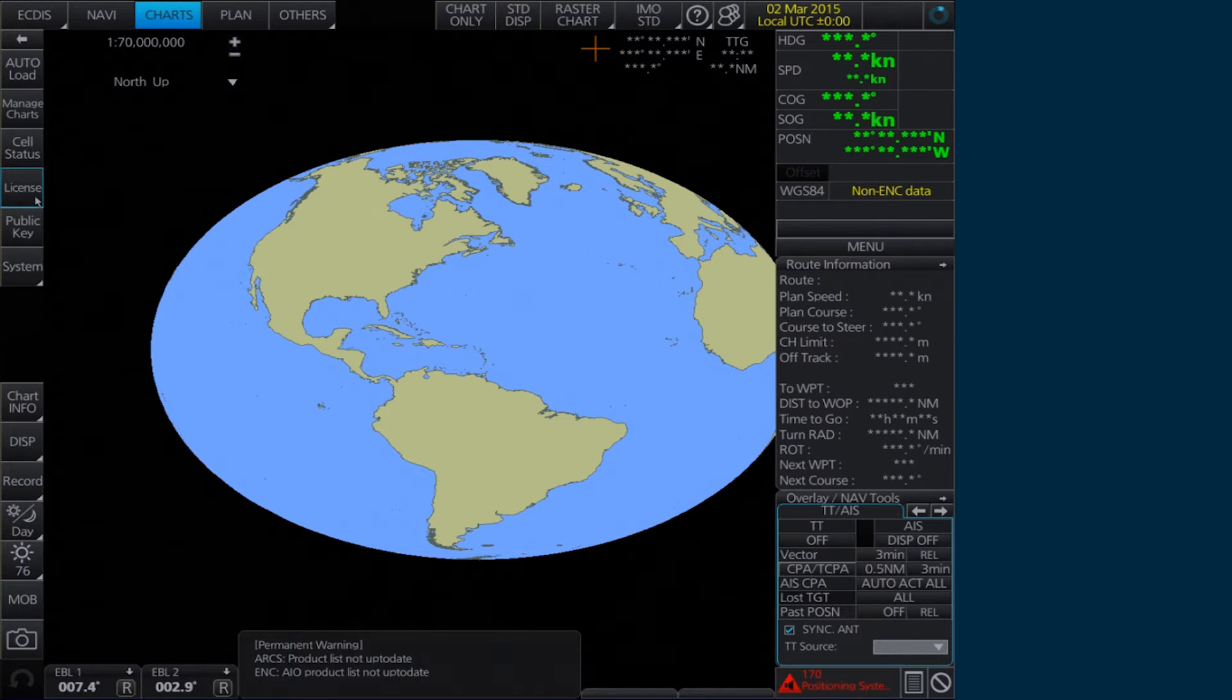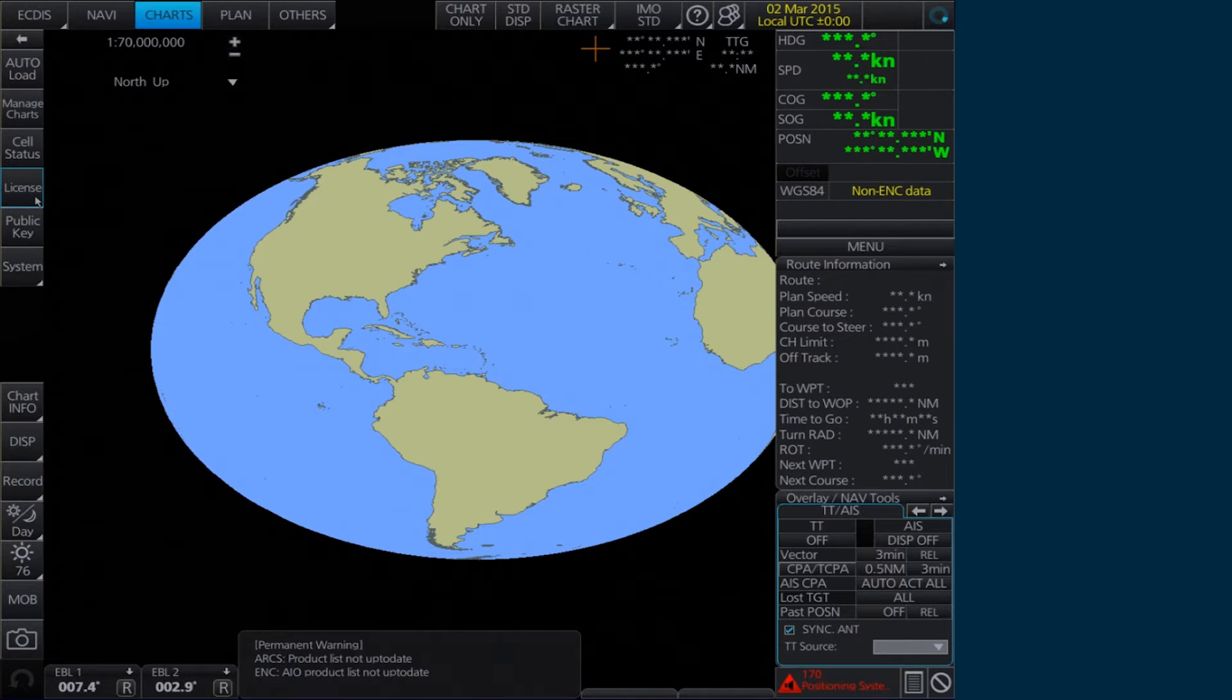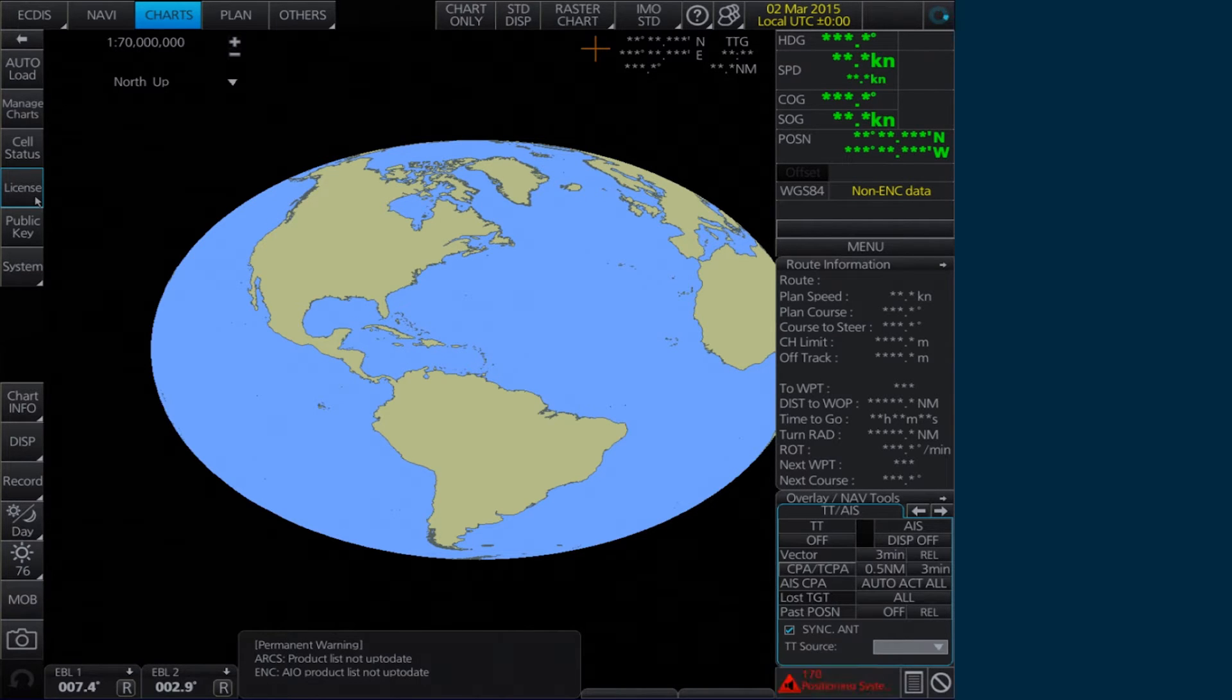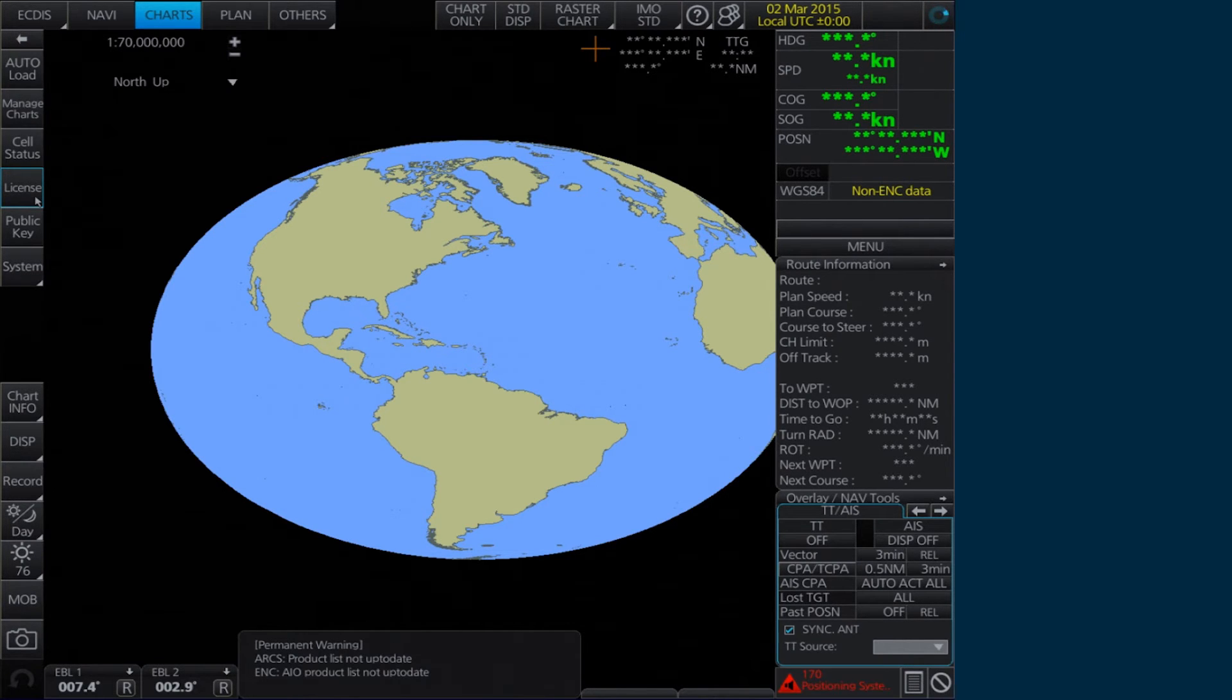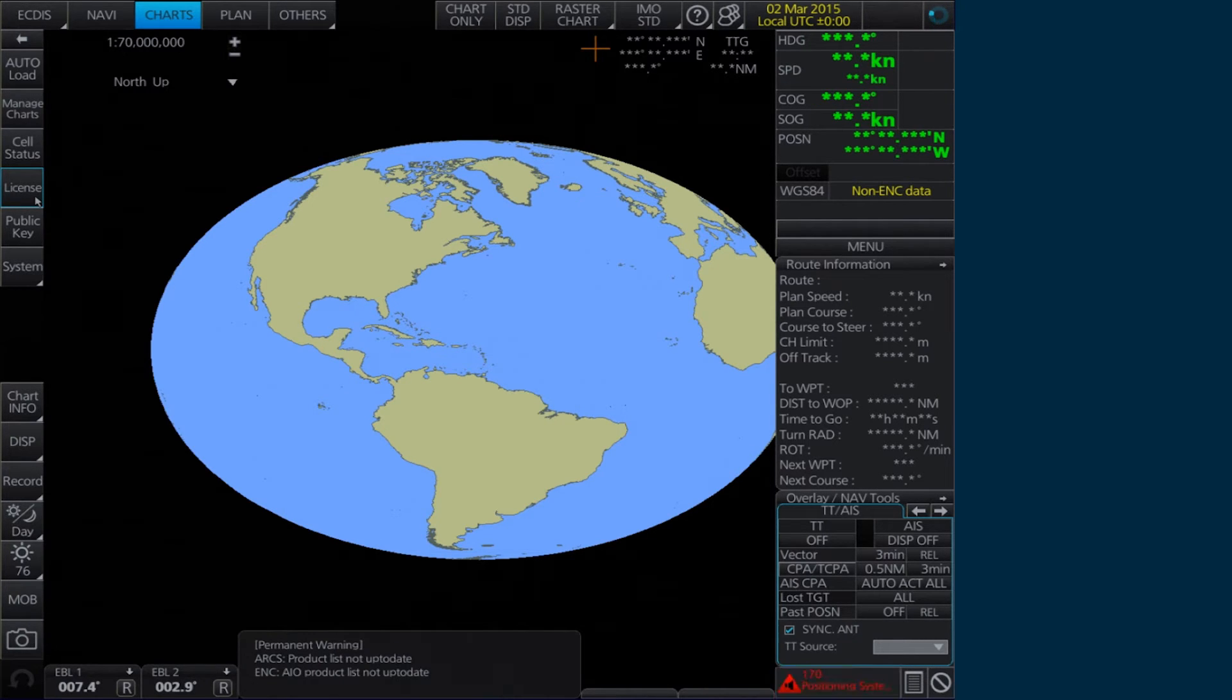The Admiralty Information Overlay, AIO, is installed in the Furono Ectis by installing the cell GB80001 included in the permit.txt file and then the AIO data.